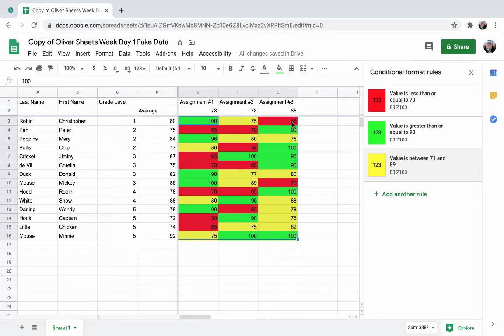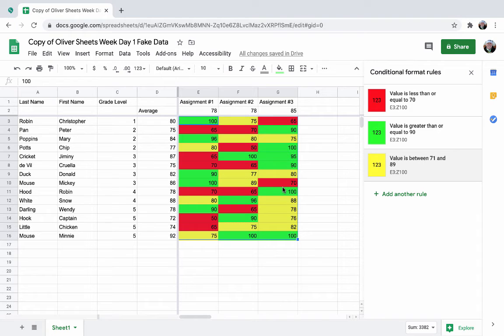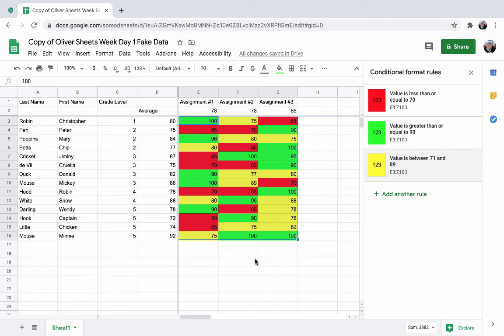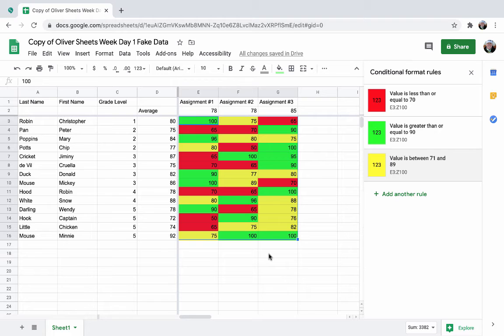So with assignment three, you can see it's just Christopher Robin and Mickey Mouse that I may want to pull and do some reteaching with. This is really useful to apply these conditional formatting for things like sight words or phonics instruction, those types of assessments that you may give multiple times. You're looking for mastery because it makes it really easy to know who exactly needs to work on what specific skill instead of going to your binder and looking at their paper. That is how you do conditional formatting.